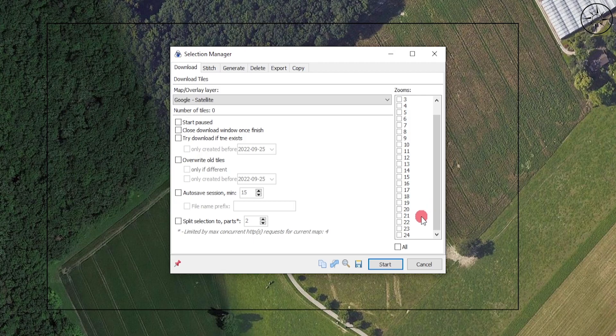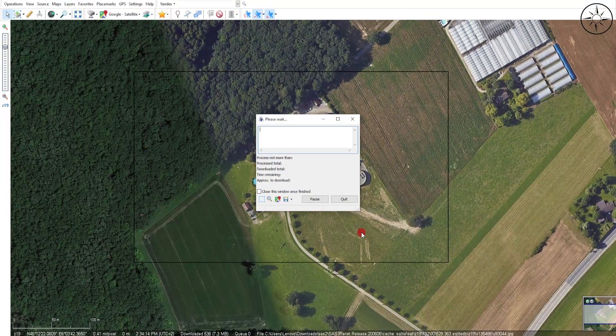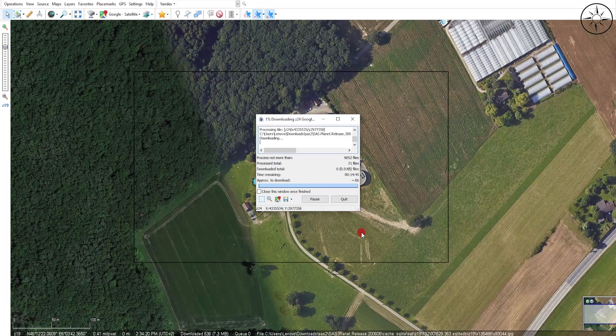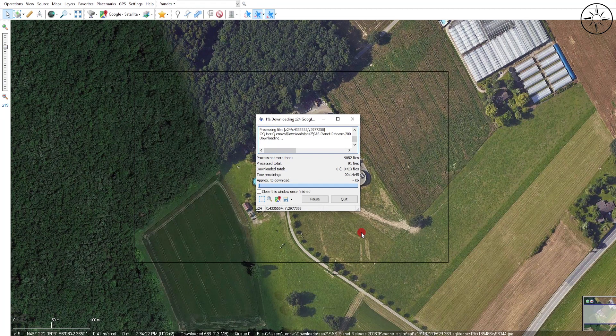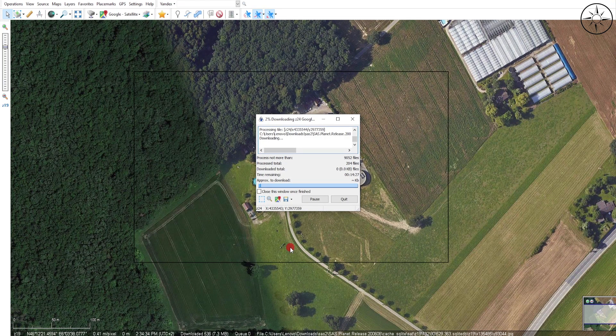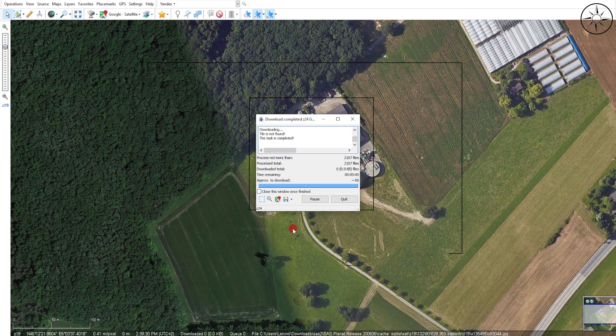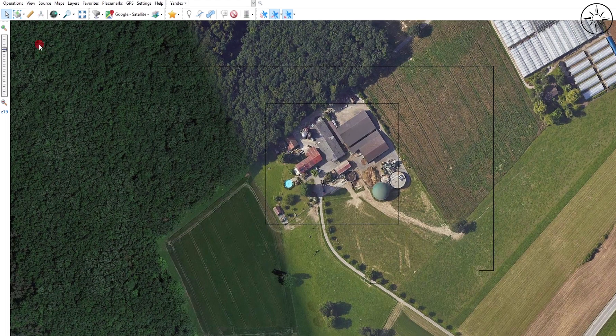We'll go ahead and click on 24, then click on Start. Now SASPlanet is downloading our image. Just wait until the download finishes. After the end of the download, just click on Quit.